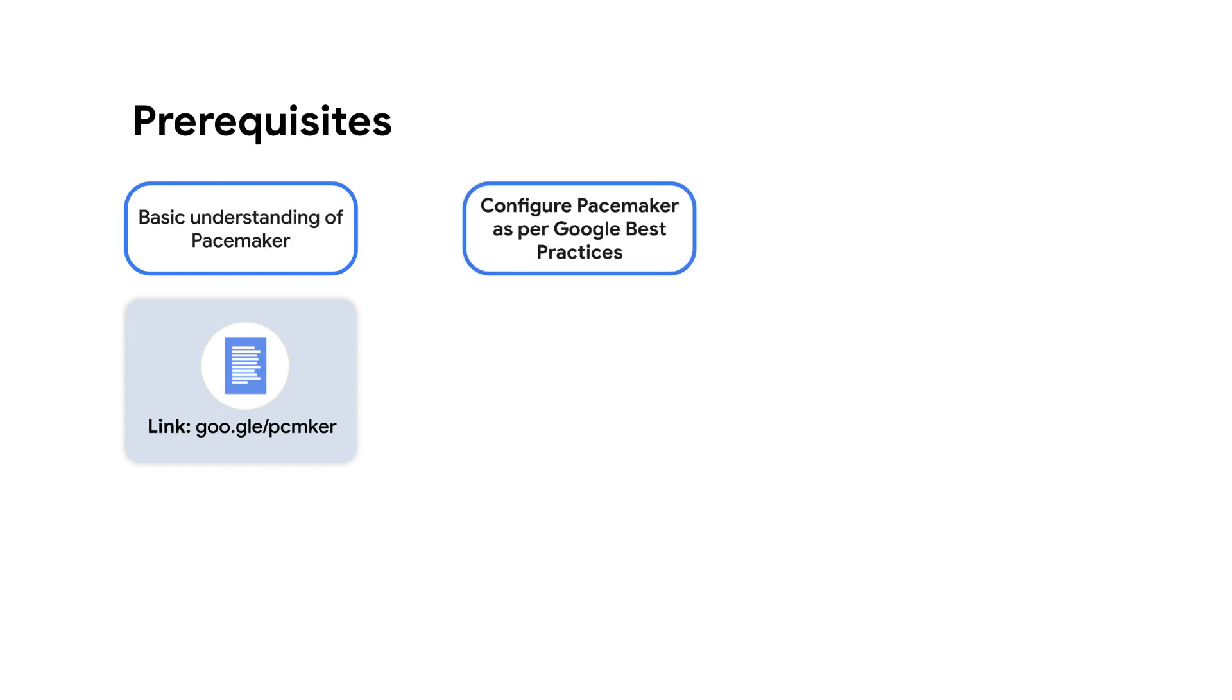This video also assumes you have configured your pacemaker cluster by following Google's best practices, which you can review in these links for SUSE and Red Hat.